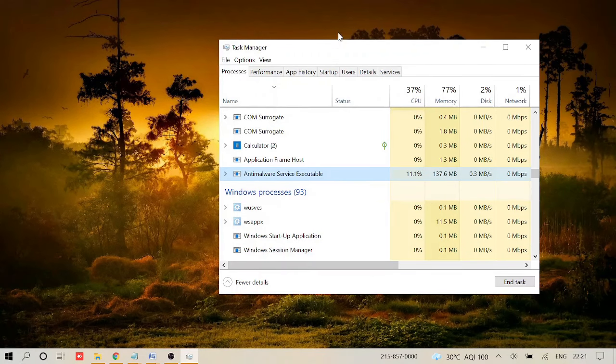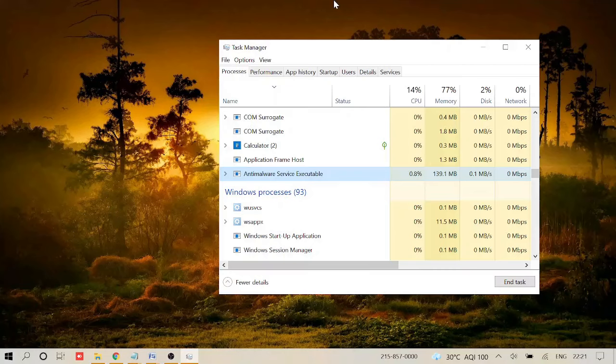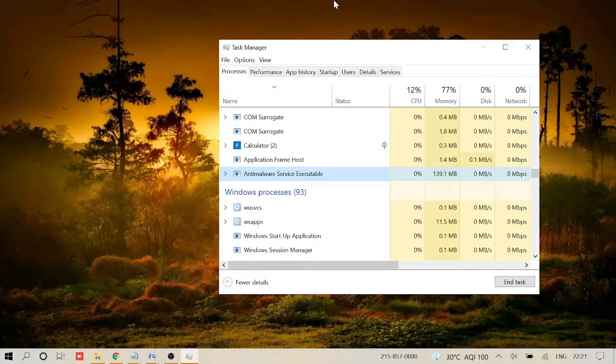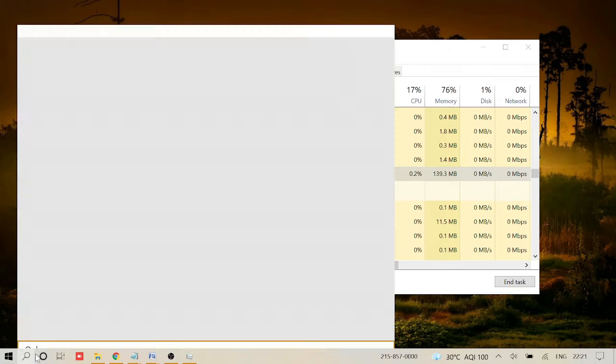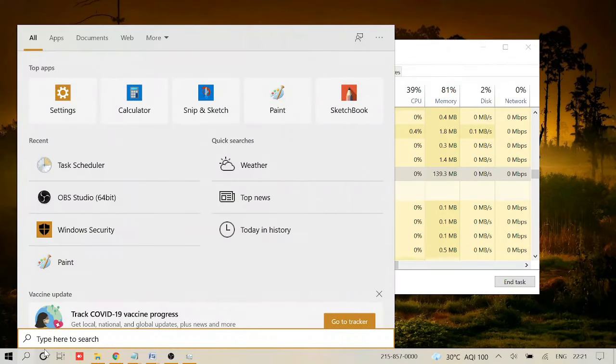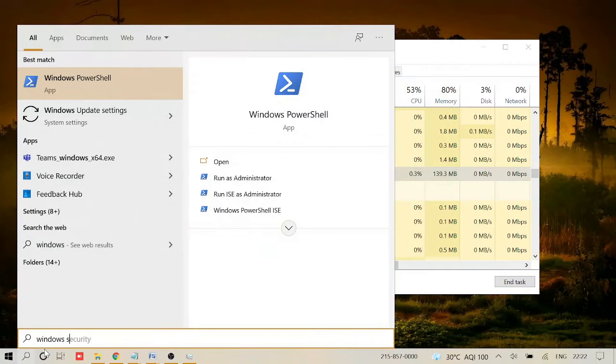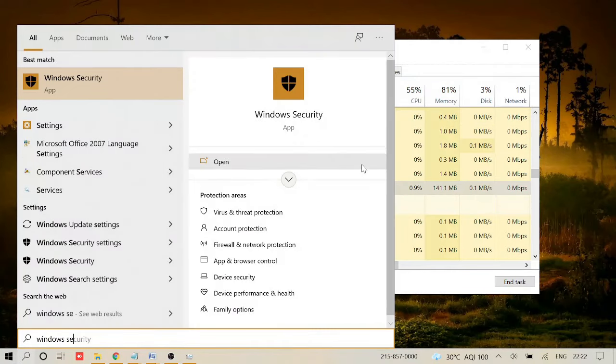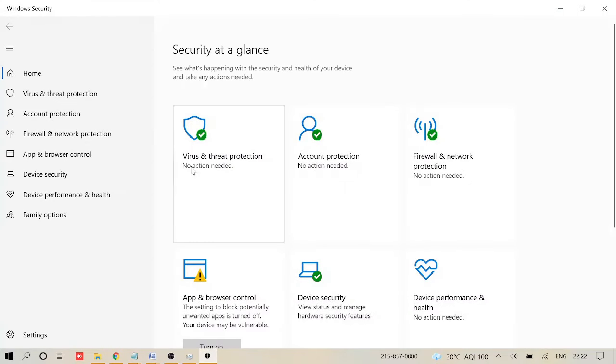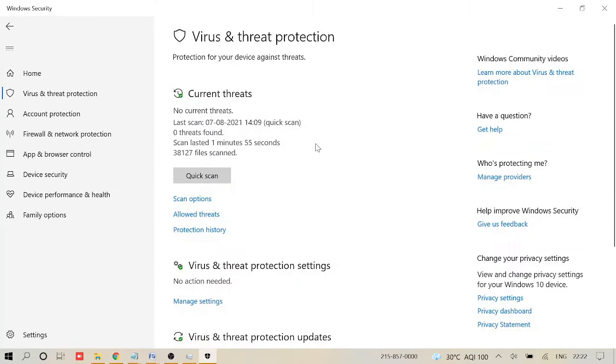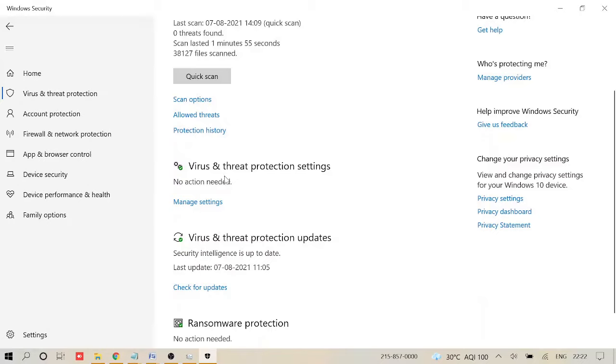Now we need to exclude this entire malware service executable from the Windows Security. So basically, this is an anti-malware security from the Windows Defender and it runs all the time and occupies a lot of space. We just need to create an exclusion for this file. For this, you just need to go to your search icon again, click on it, and type Windows Security. Open it and here you will see Virus and Threat Protection. Click on it. Now it says Virus and Threat Protection Settings. Click on Manage Settings.